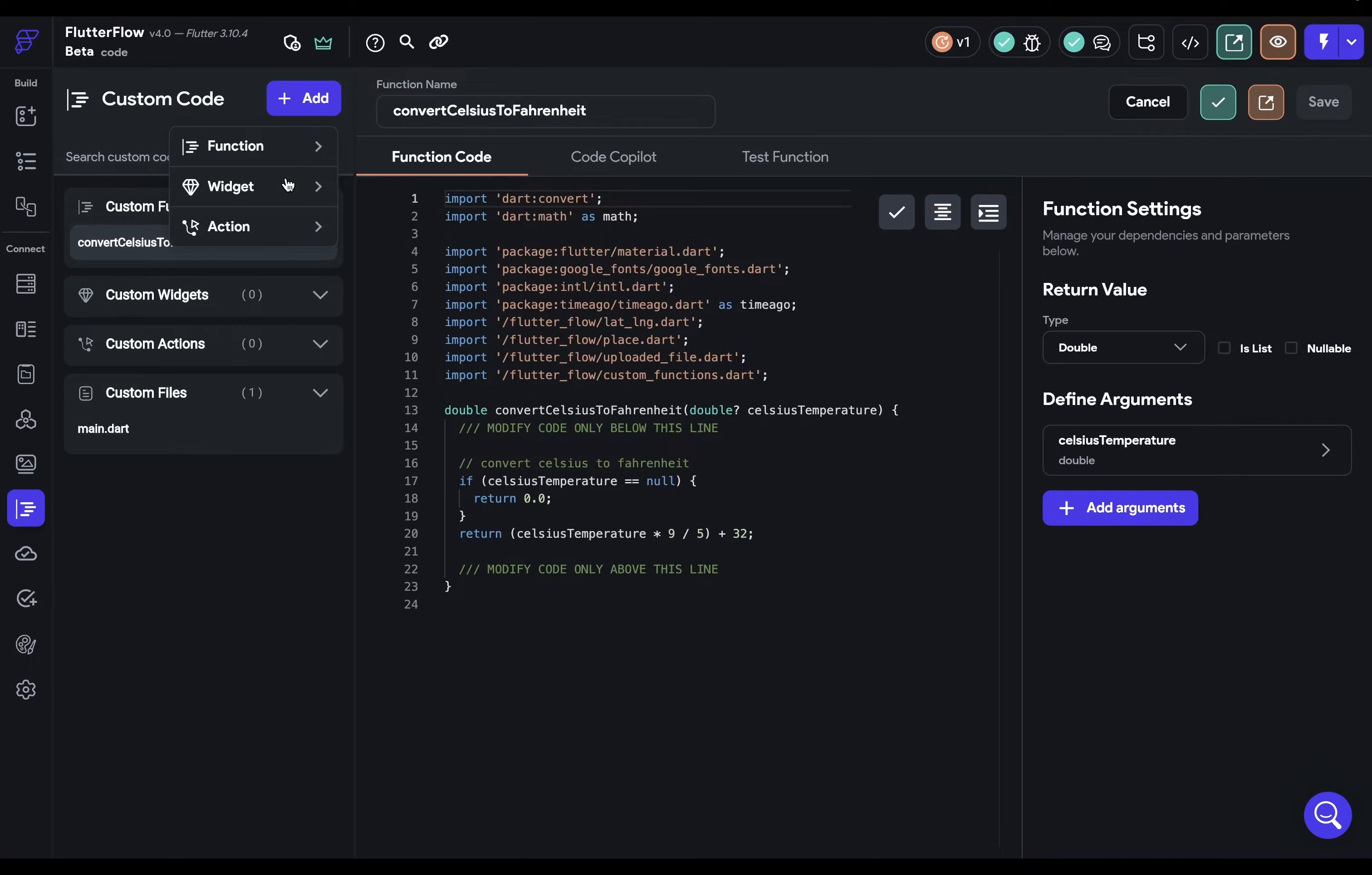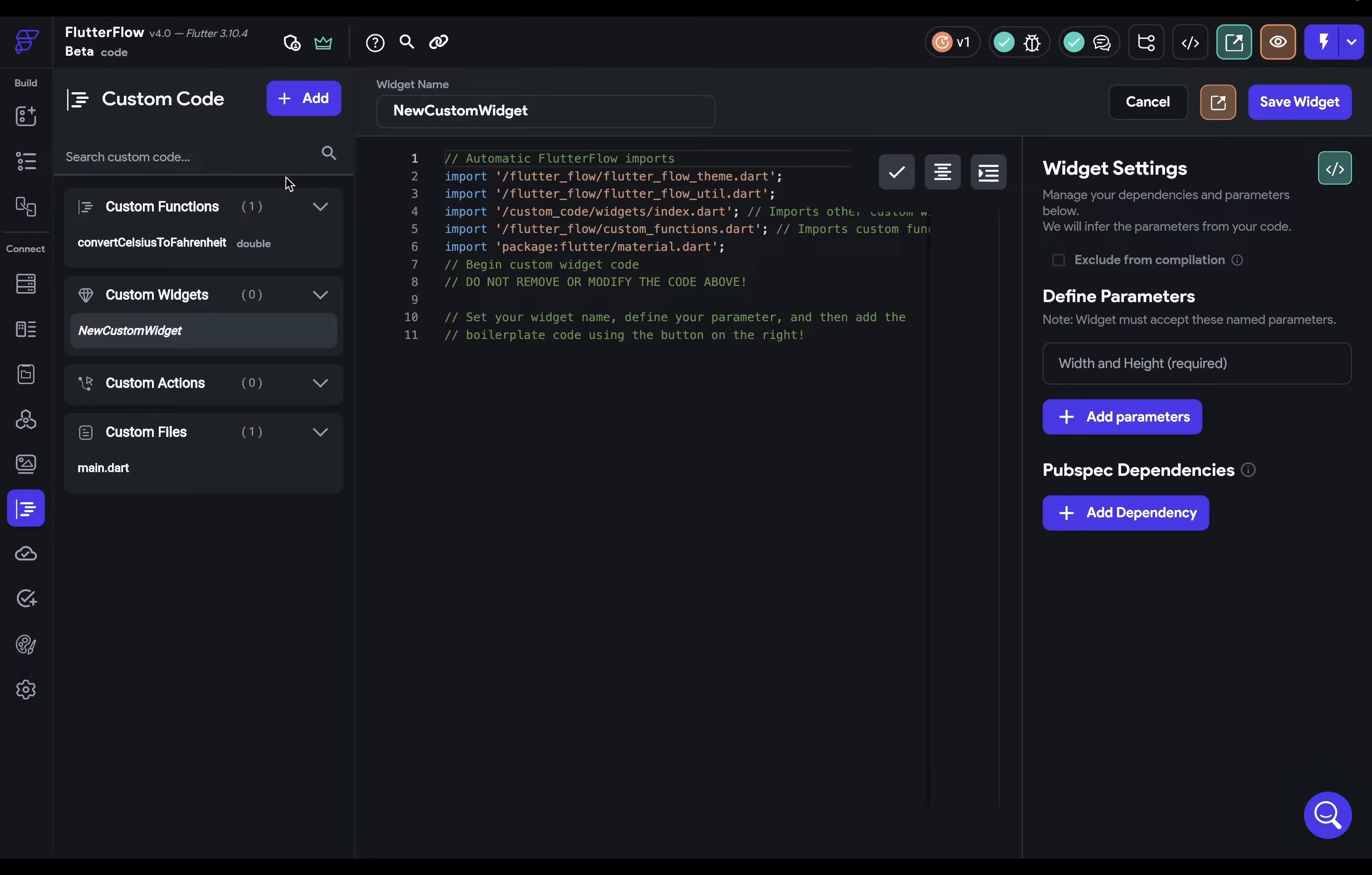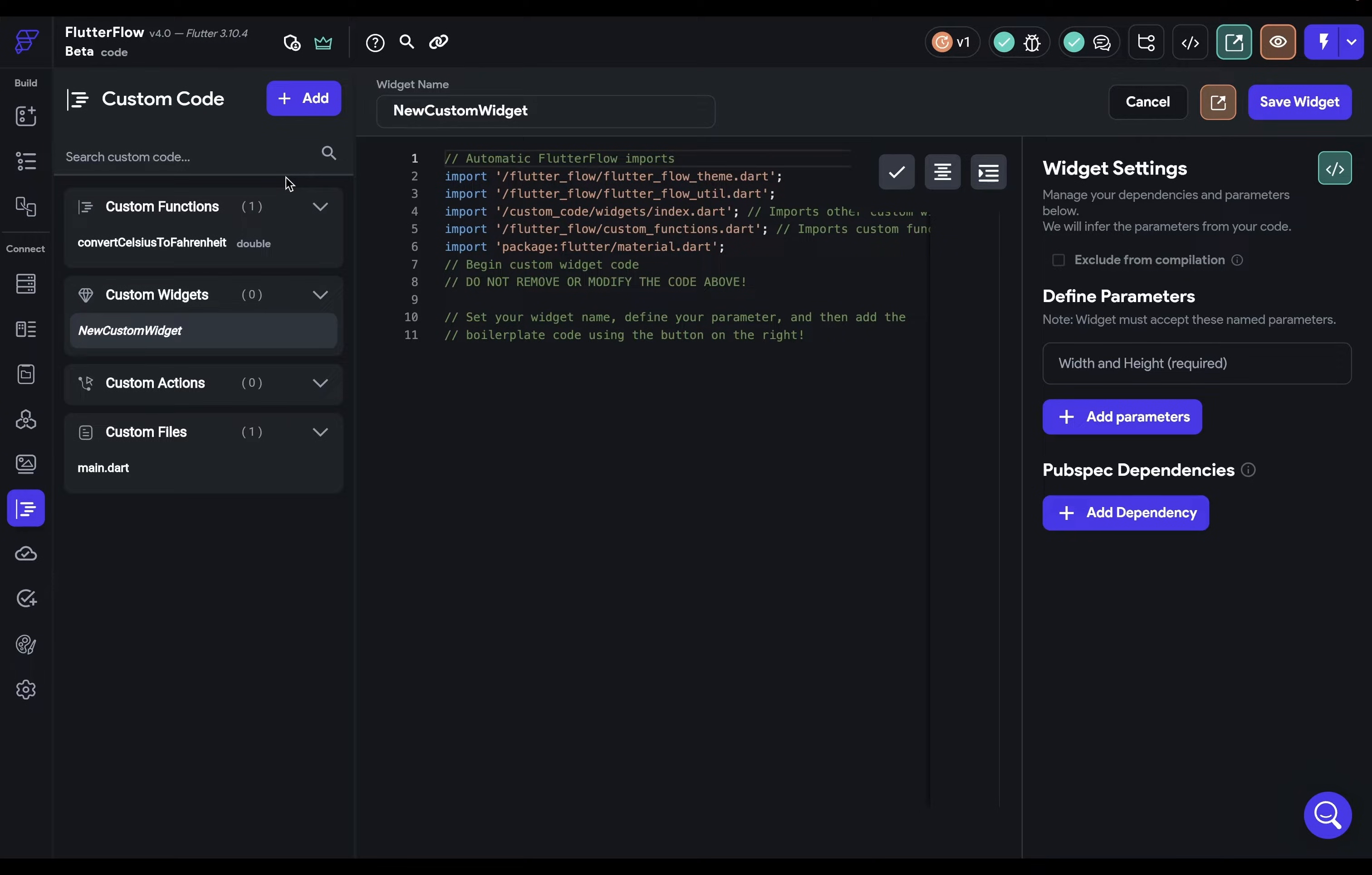Let's make a custom widget, but custom widgets are a little bit more complicated than functions or actions. So I want to take one minute to explain each of the lines of the boilerplate code so you have a good handle on what's going on.